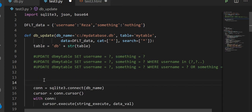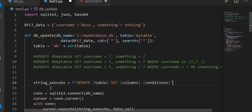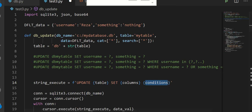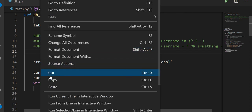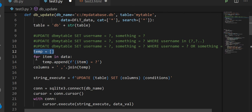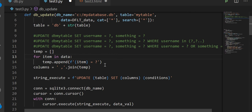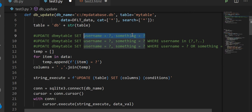I already prepared a string execute statement. All we have to do is develop a string for columns and a string for conditions. Setting up the column section is quite easy. I'm making a temporary list, then using a for loop to loop through the data dictionary. I'm appending the key with a question mark — making numerous statements — and then joining them all with a comma. That gives you the column part of the SET clause.